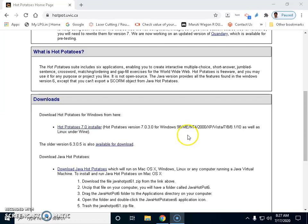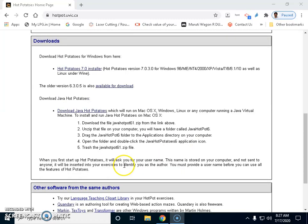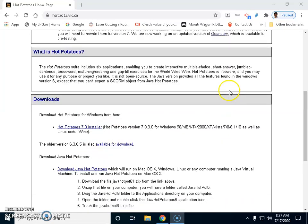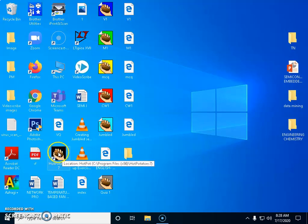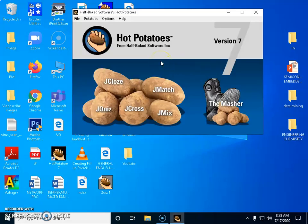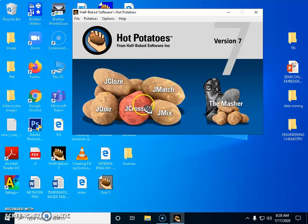This is open access software and you can download it. For Mac users, there are five steps given here to follow. Once you download this onto your desktop, you will have a particular shortcut key that appears. The beauty of this is you can create question papers offline using Hot Potatoes, and only for launching the question paper do you need to be connected to the internet.